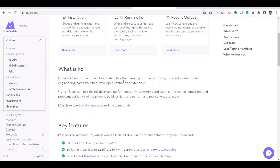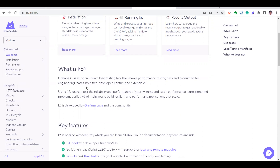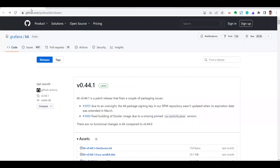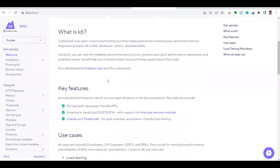In this video, I'm going to discuss more about what k6 offers — specifically the browser recorder. The browser recorder is available as a Chrome extension from the Chrome Web Store. Before using the browser recorder, you need to download and install k6. Here you can see what k6 is — they've listed the key features, including running from the CLI.